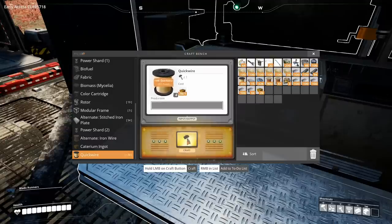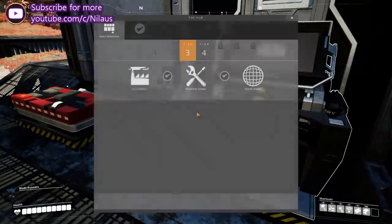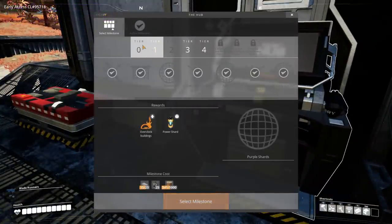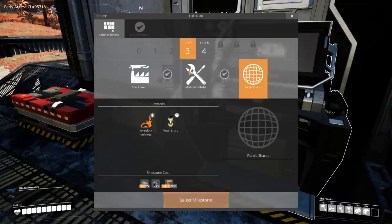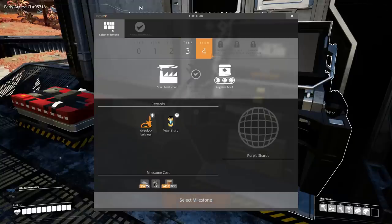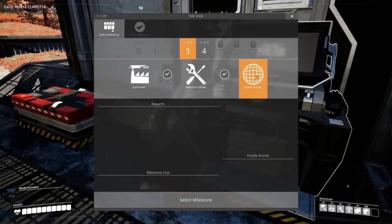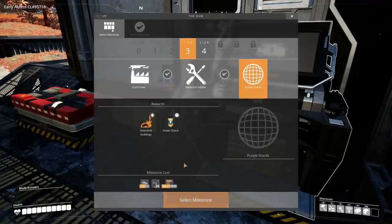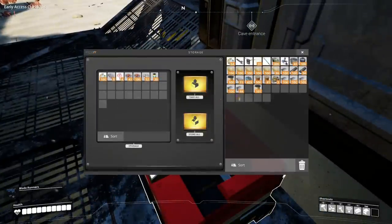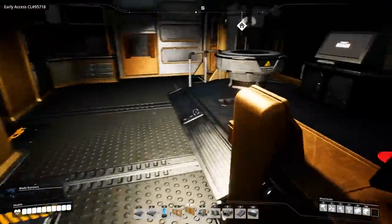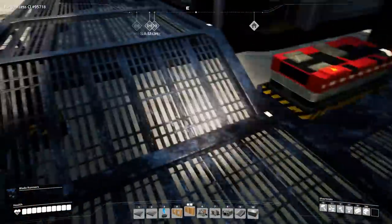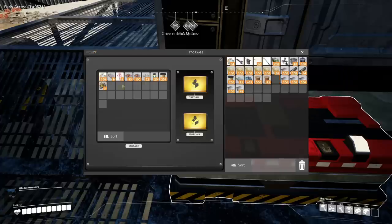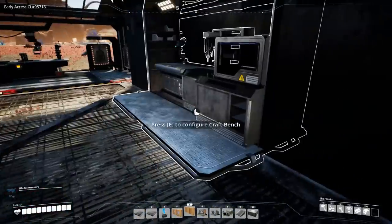We have the alternative stitched iron plates. Let's look what else we have with purple shards. Steel production would be nice but that's quite expensive and we don't really need it until we have a second purple shard.